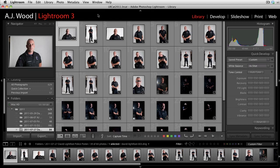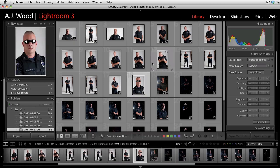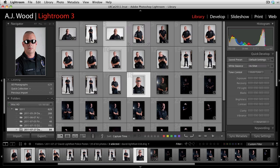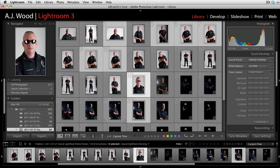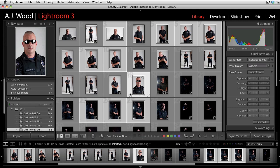Alright, two quick Lightroom tips for you today. The first one is in the library module. You'll see I've got a bunch of images up on the screen. What I'm going to do is just go ahead and select some. When you just want to use a small series out of a larger set, you can click on images using the Command key on a Mac or the Control key to click through. You could also use your Shift key to select a range of images.